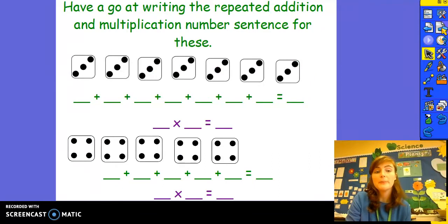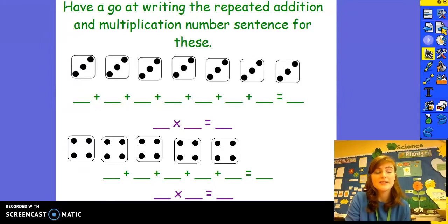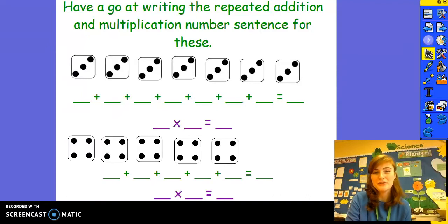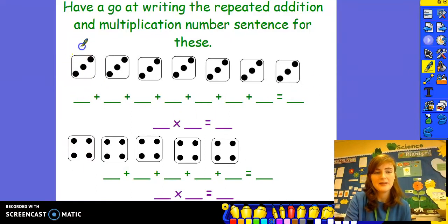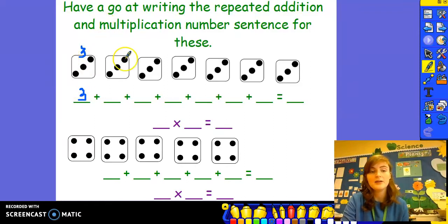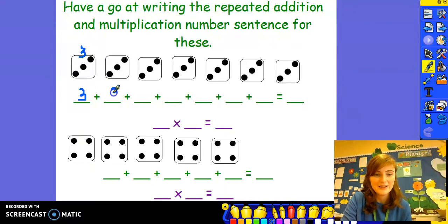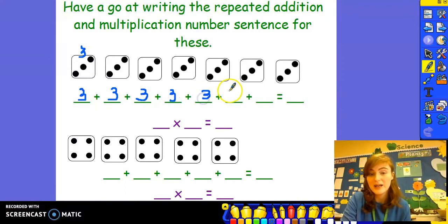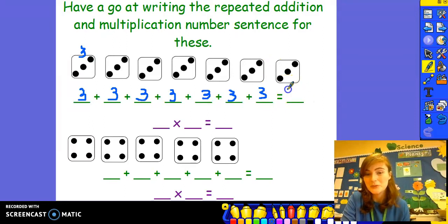Can you have a go at writing the repeated addition and multiplication number sentences for these? Pause the video and see if you can figure it out. If you're a little confused, rewind to watch the example again. When you're finished, press play and we'll figure it out together. This dice is a group of three. Three plus three plus three plus three plus three plus three plus three — it's a very long addition number sentence. Each of my groups is a group of three. Do you know the answer? Well done — it is 21!